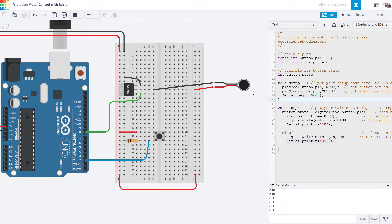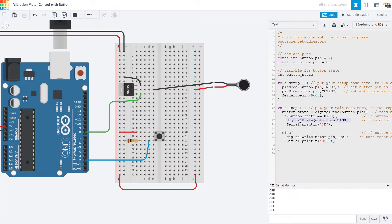You could also create pulsed or intermittent vibrations by using digital write commands with short delays in between them. So when you think of something like your cell phone vibrating, when you get a call, it might not be a continuous vibration, but it might vibrate on and off in an alternating pattern for a certain amount of time. So you could do that by alternating digital write high and low with delays in between. Again, I'm not going to demonstrate that in this video, but you can try it out yourself.